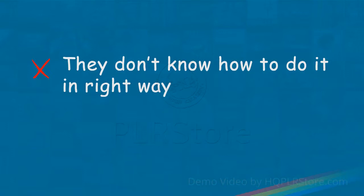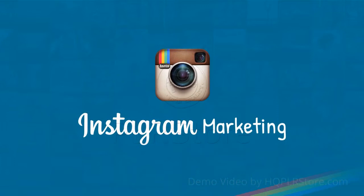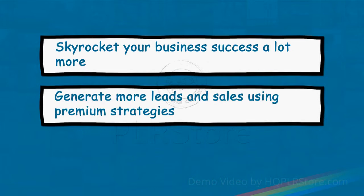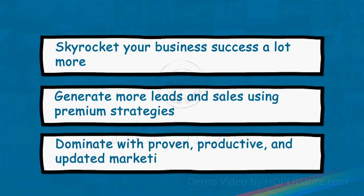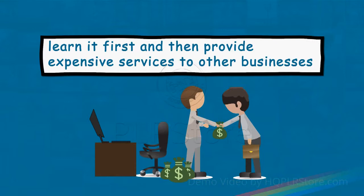By using Instagram correctly, you can skyrocket your business success. You can generate way more leads and sales using premium strategies, dominate with proven, productive, and updated marketing techniques, and even learn it first and then provide expensive services to other businesses. But without the proper training, you are lost.